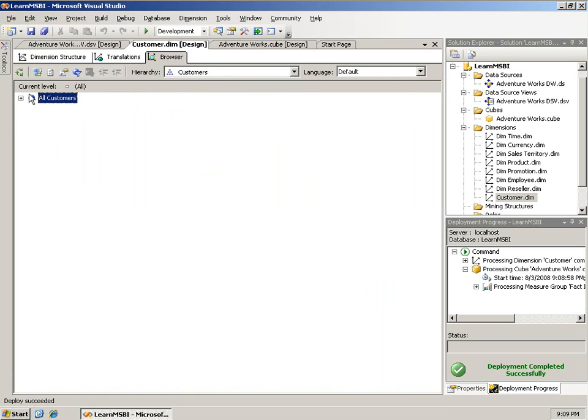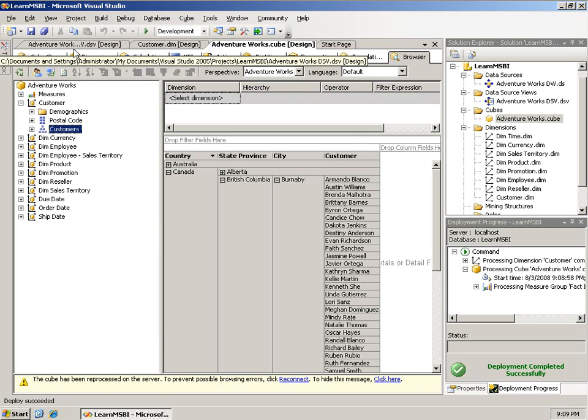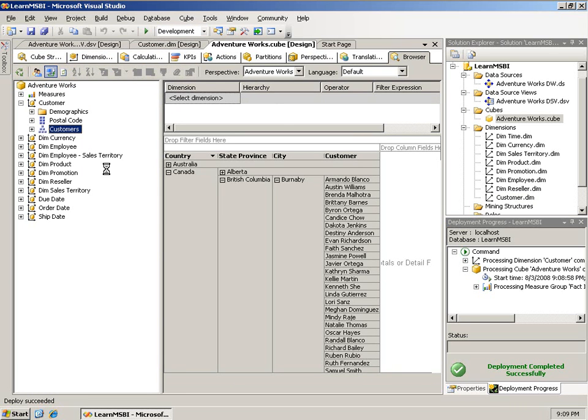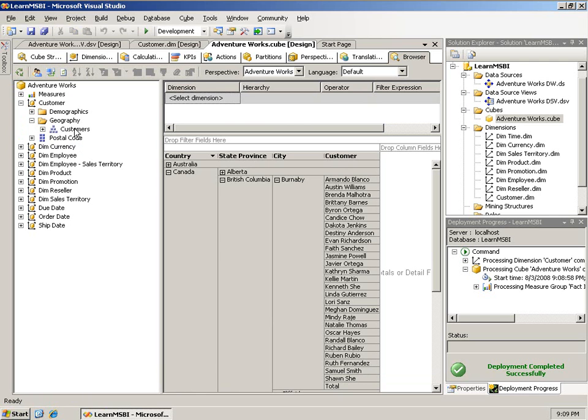And notice the all level, of course, now says all customers. If I happen to go back to the cube and reconnect, you'll notice that a new display folder does pop up. Geography, if I expand that, that's where the hierarchy is.